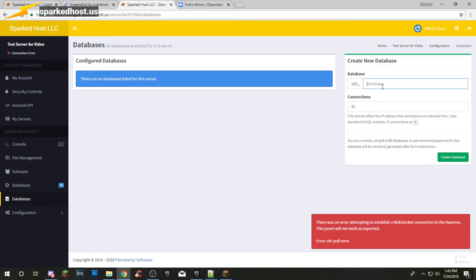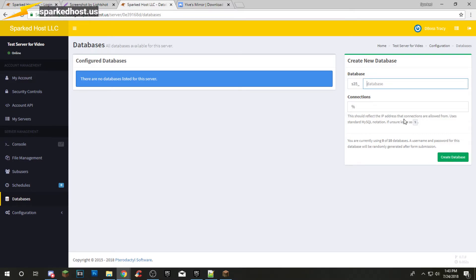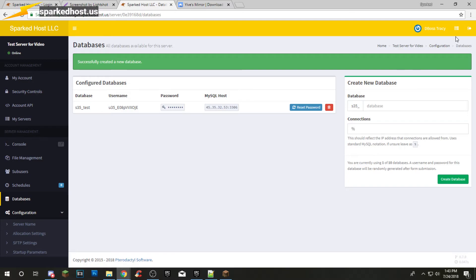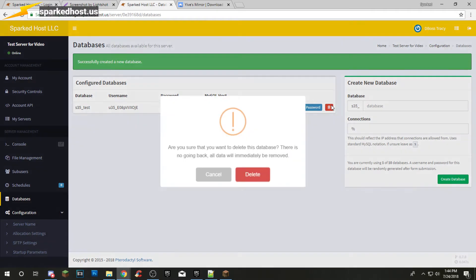Databases — you can create a maximum of 10 databases. If you need more, please message us. Create a database called 'database_test' and it'll give you all the credentials. You can actually log into our phpMyAdmin — I believe you would need to ask us on Discord or in a ticket for that link. But you can still use these databases for your plugins.